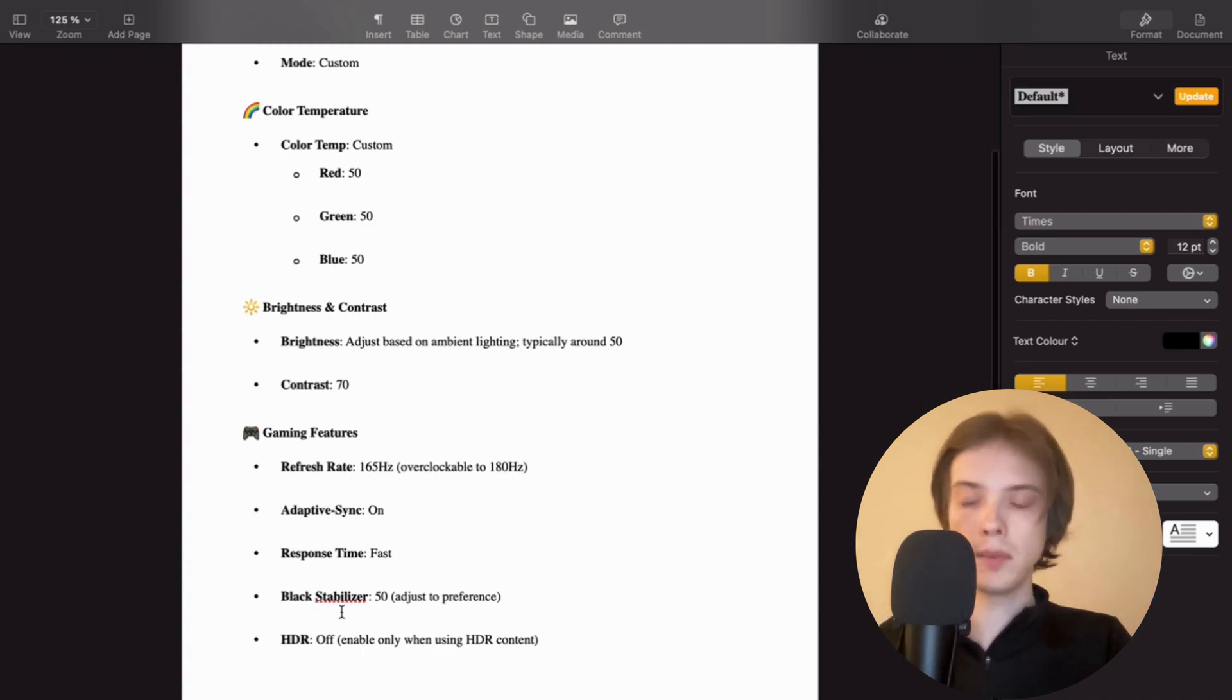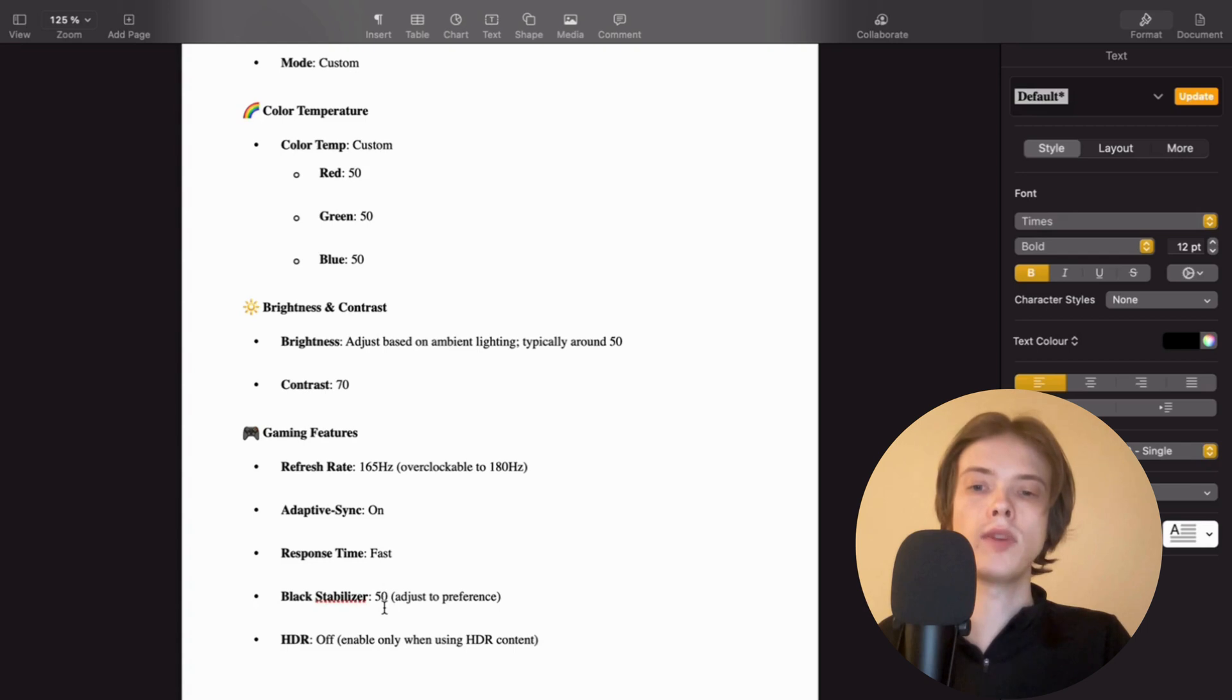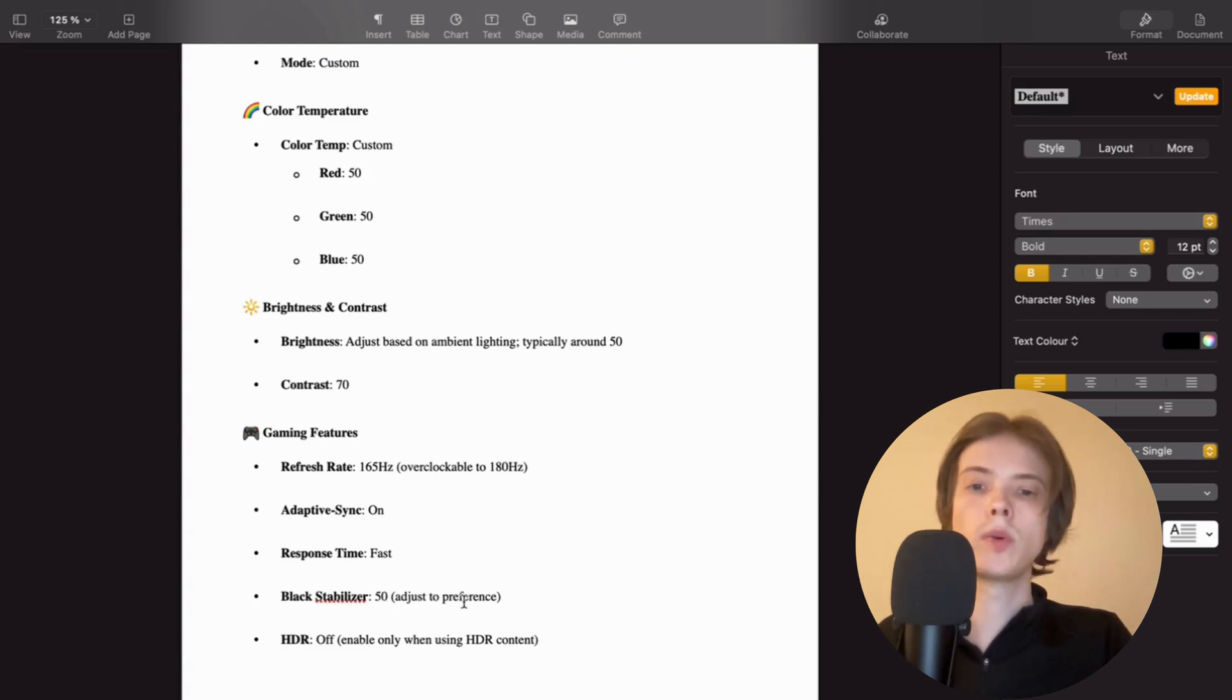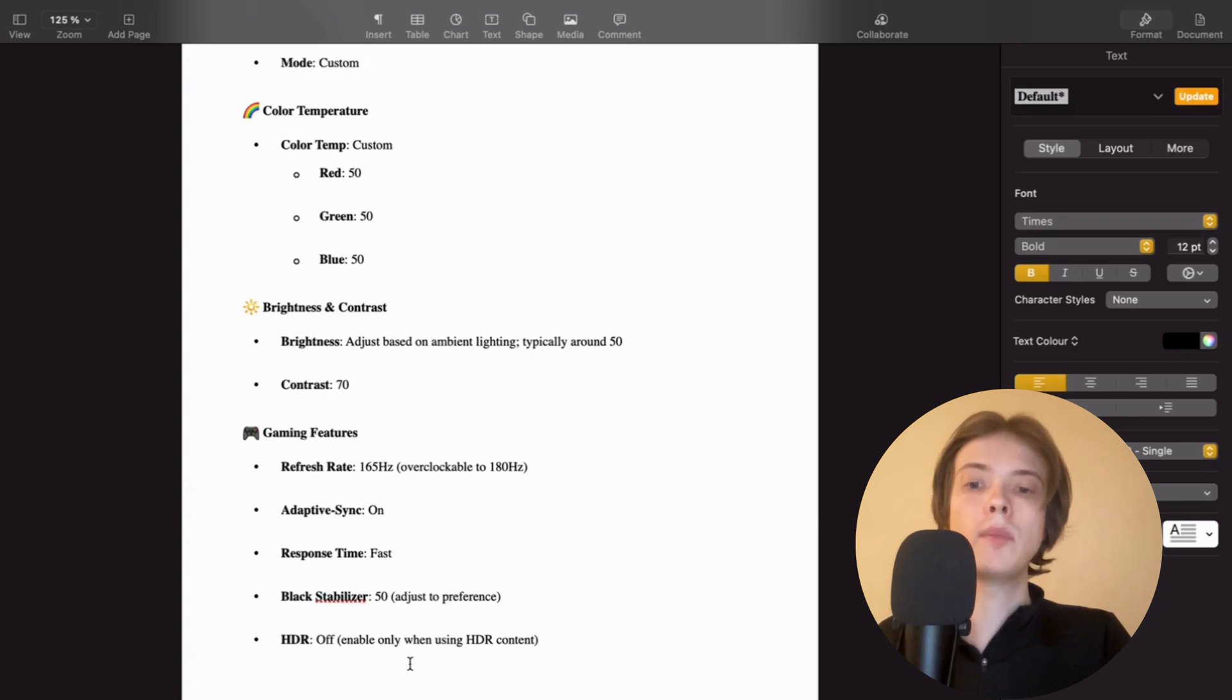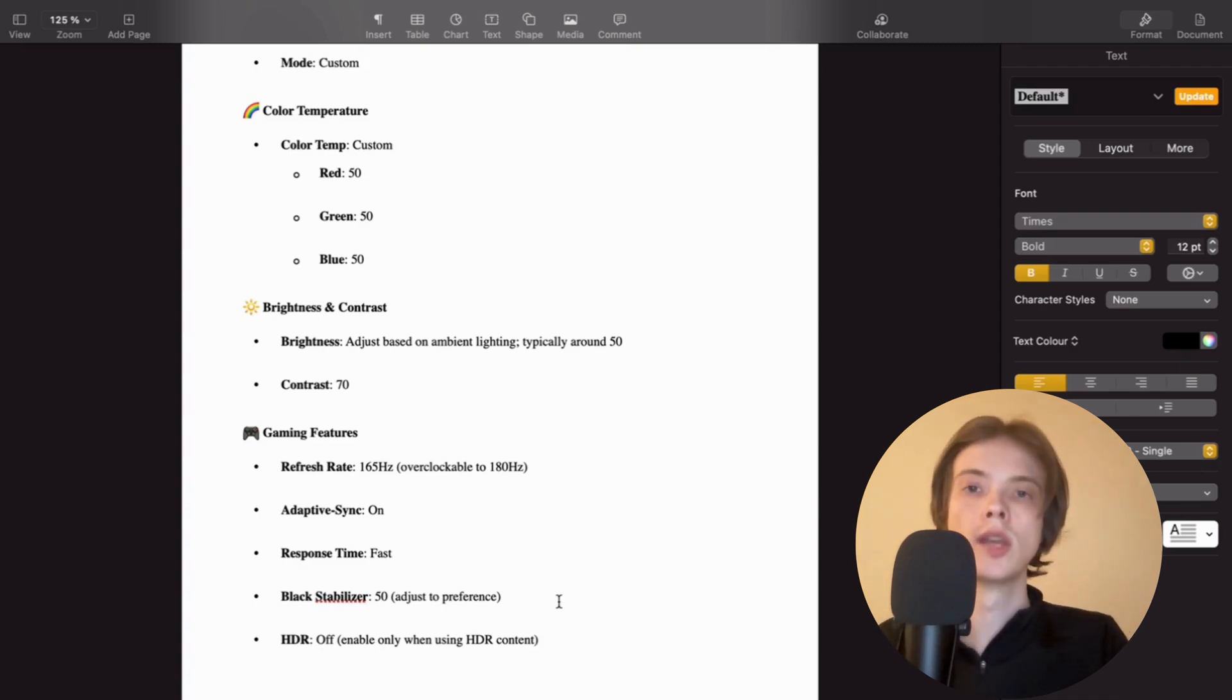Black stabilizer, as you can see, I have it set to 50, but you can also adjust this one to your preference, of course. HDR, I have it set to off, but enable only when using HDR content, of course.